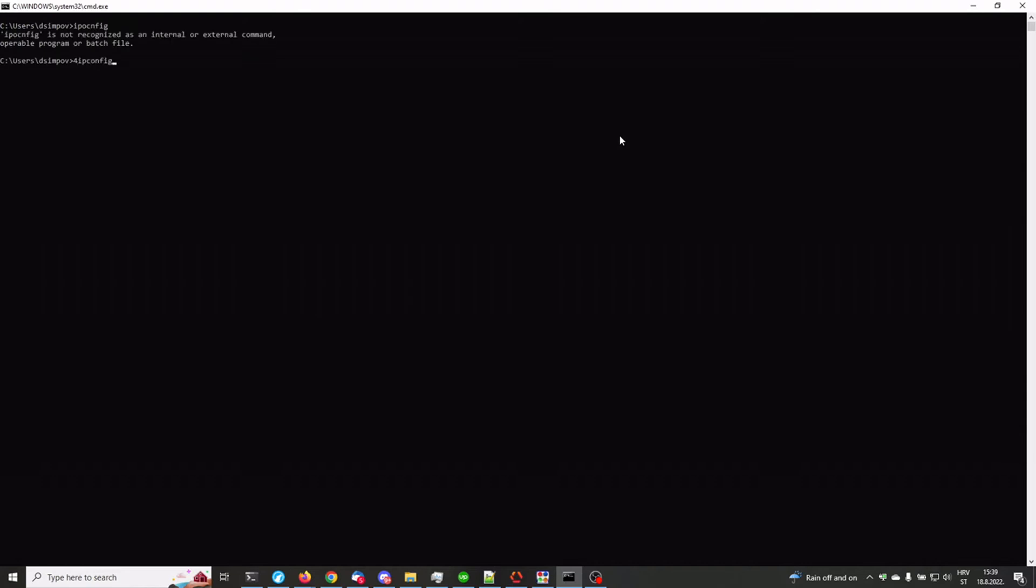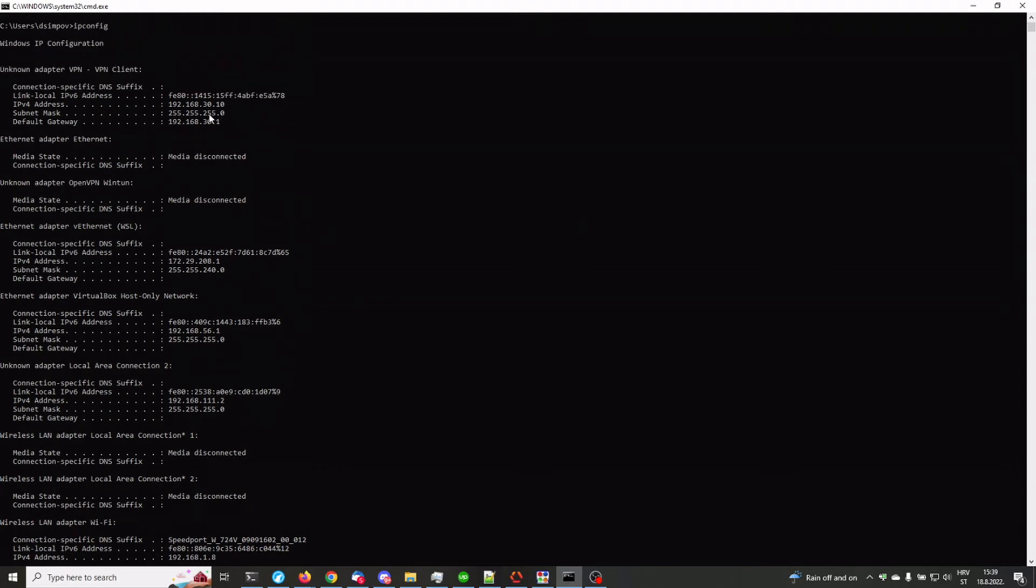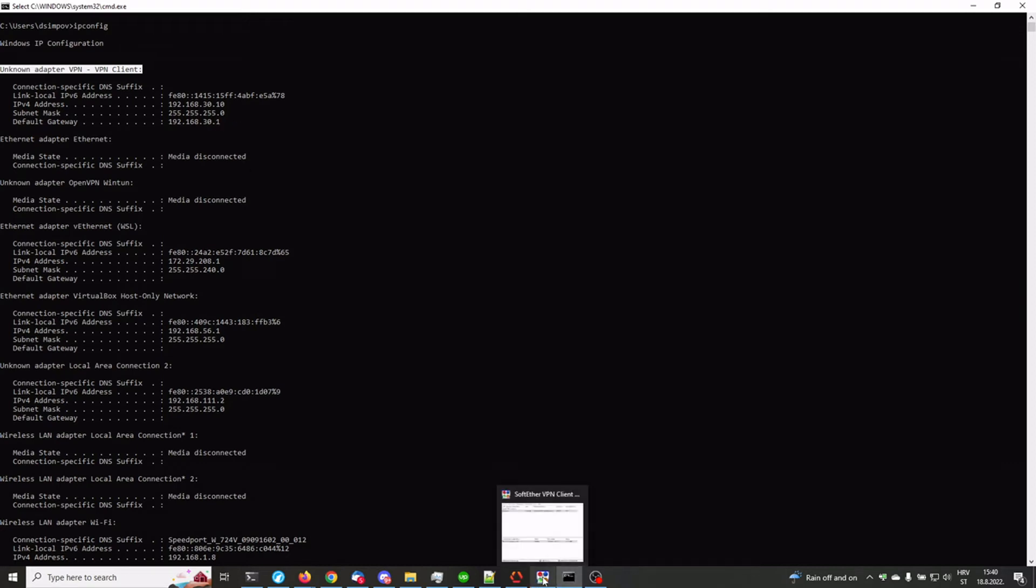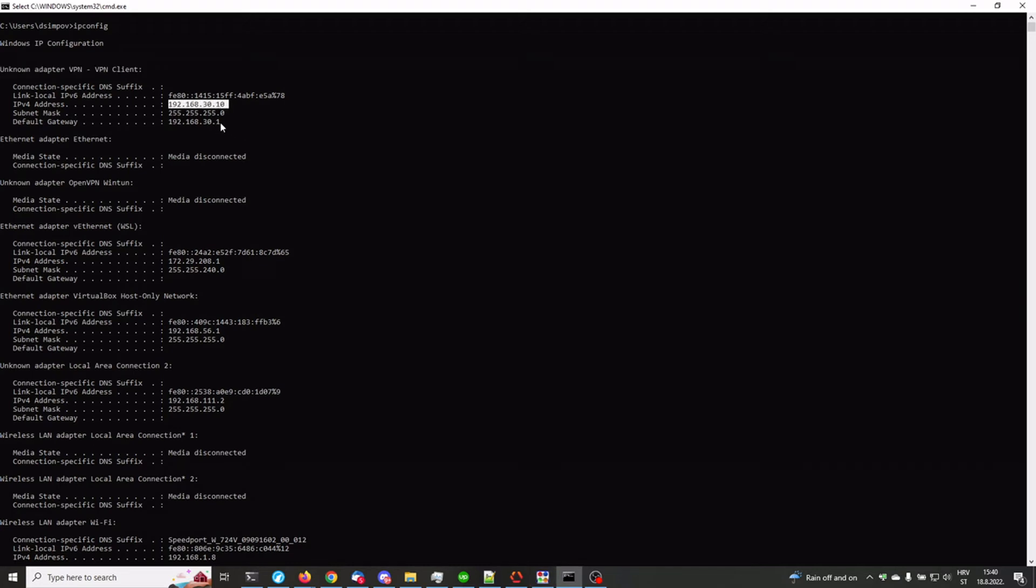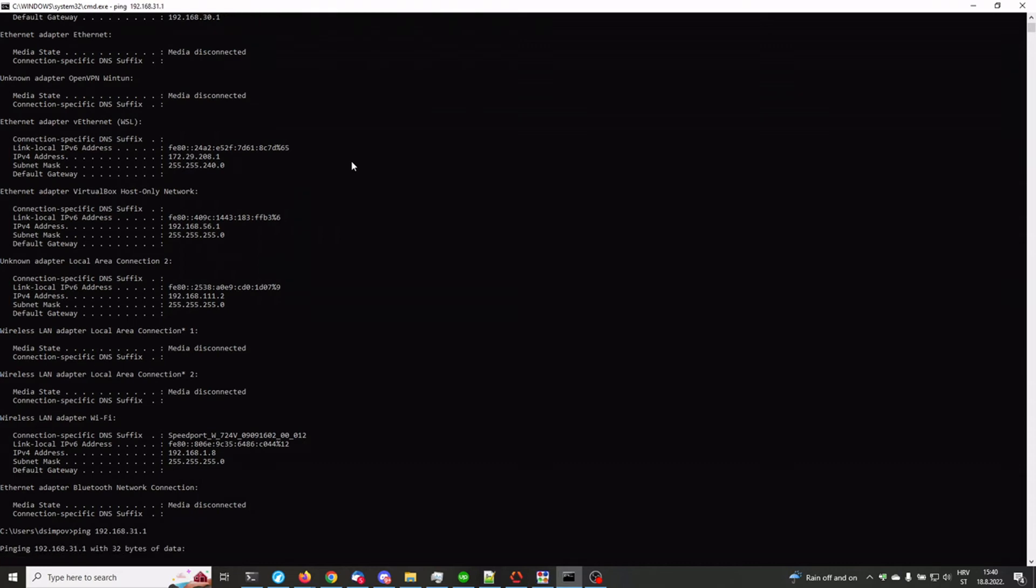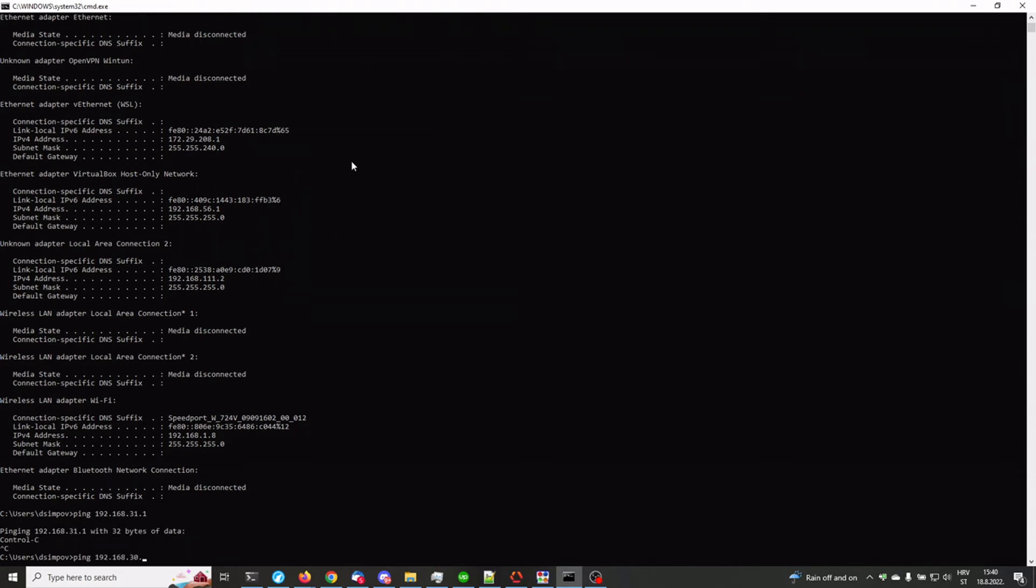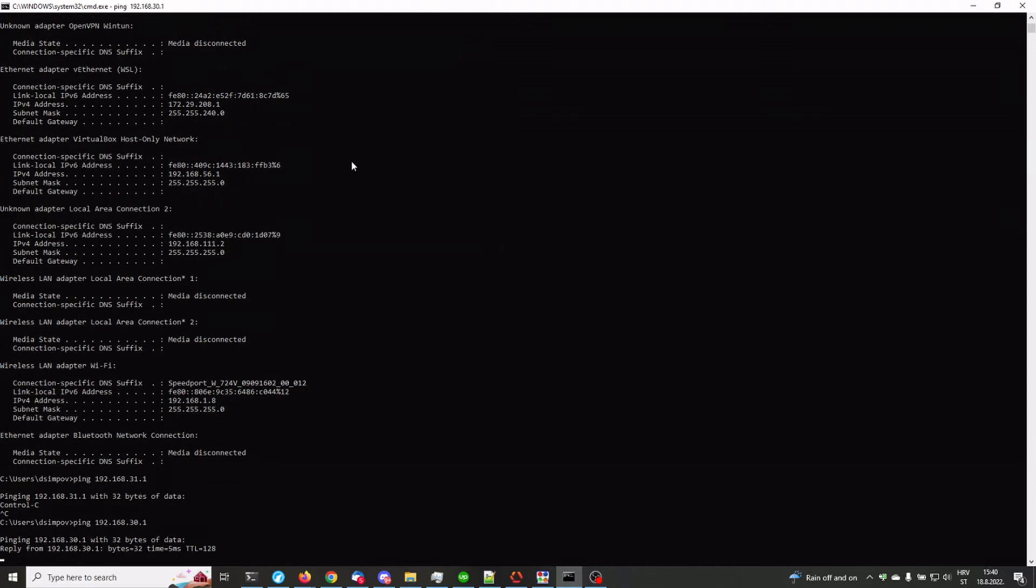IP config. IP config. Here we go. This is the VPN client. That's a virtual interface created when you actually installed the SoftEther VPN client. And it has been assigned this IP address. So we can try and ping this address. This is on the other end of the tunnel. So ping 192.168.30.1. Not 31 but 30.1. There we go.